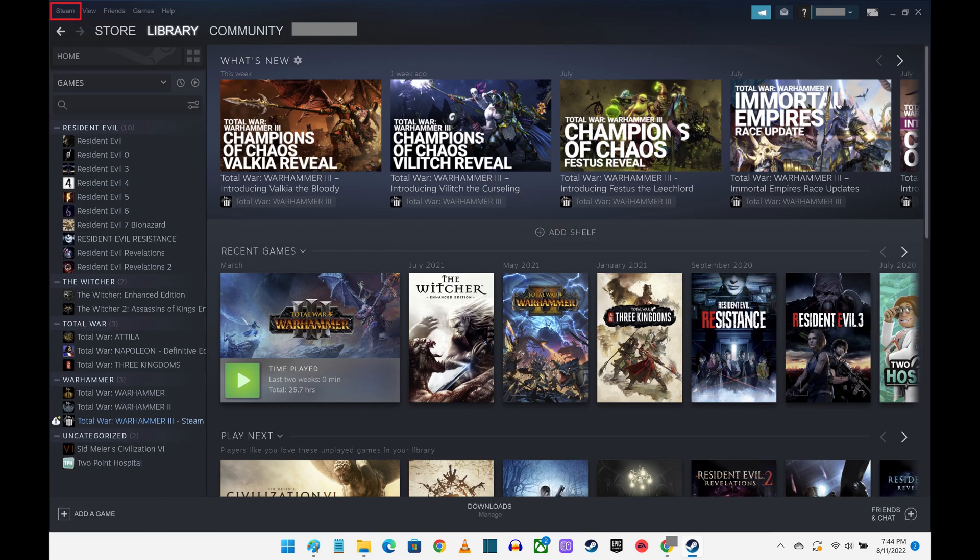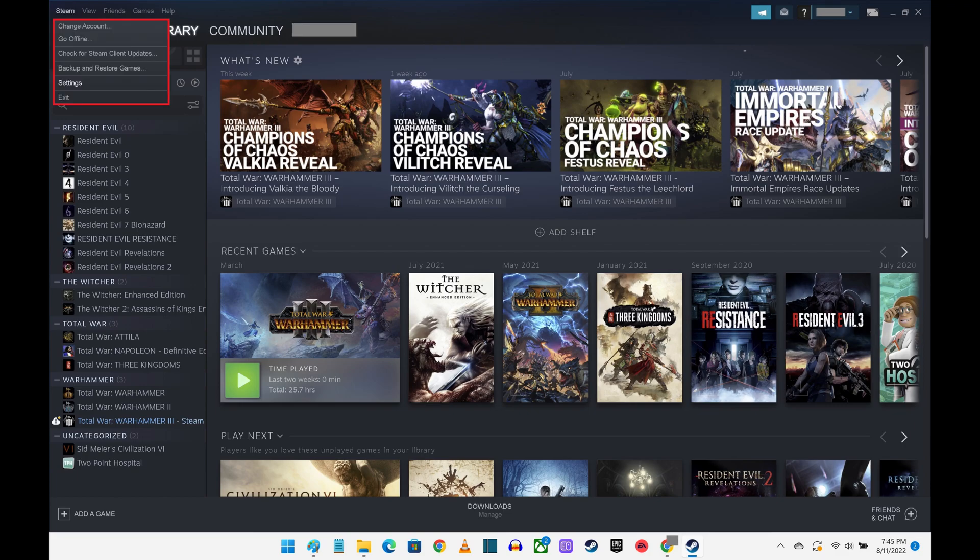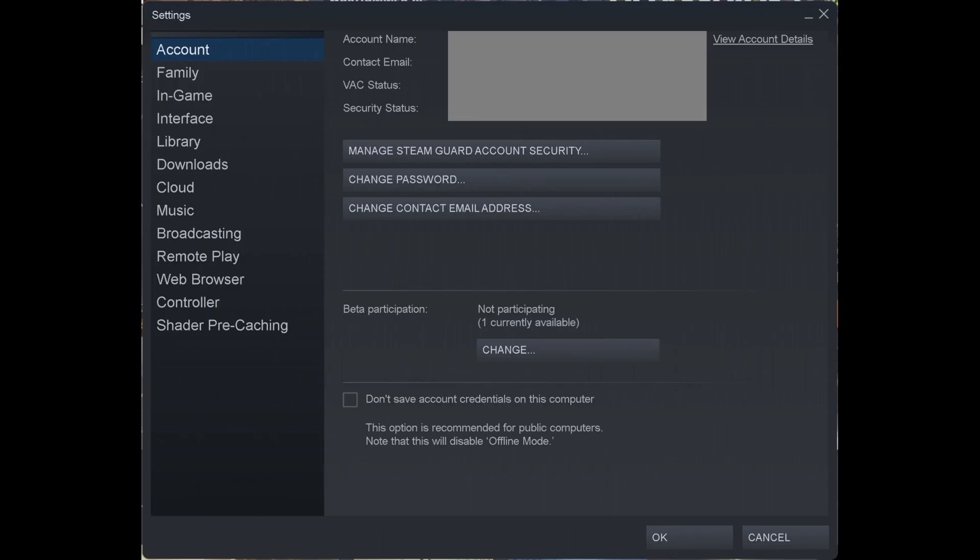Step 2. Click Steam in the menu at the top of the screen to open a drop-down menu, and then click Settings in that menu. Your Steam Settings window pops up.